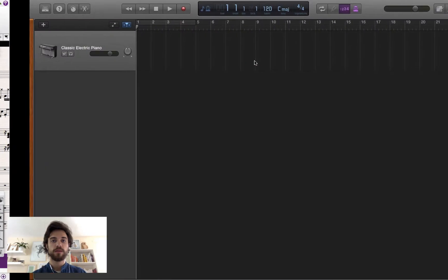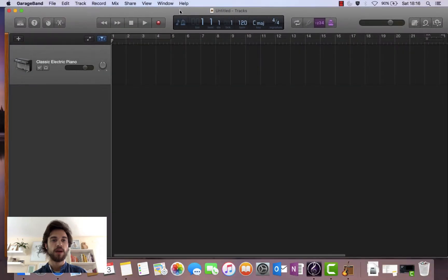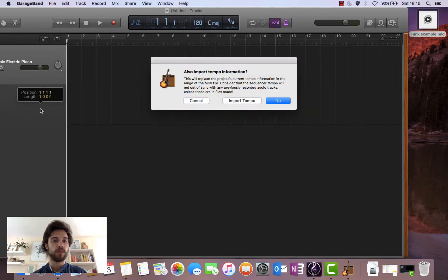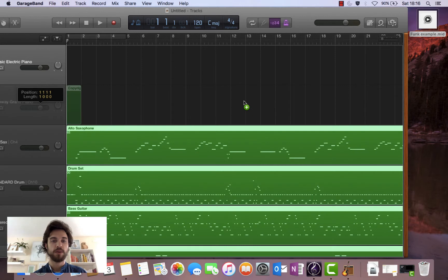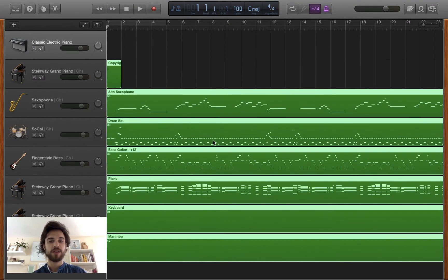Now let's go over to GarageBand. As you can see, I've got a new project open here. The easy way of doing this is to simply click on the MIDI file, drag it into the window. Click on 'Import Tempo', because we want to keep the tempo settings. There we have it — the MIDI file has been successfully moved over to GarageBand.